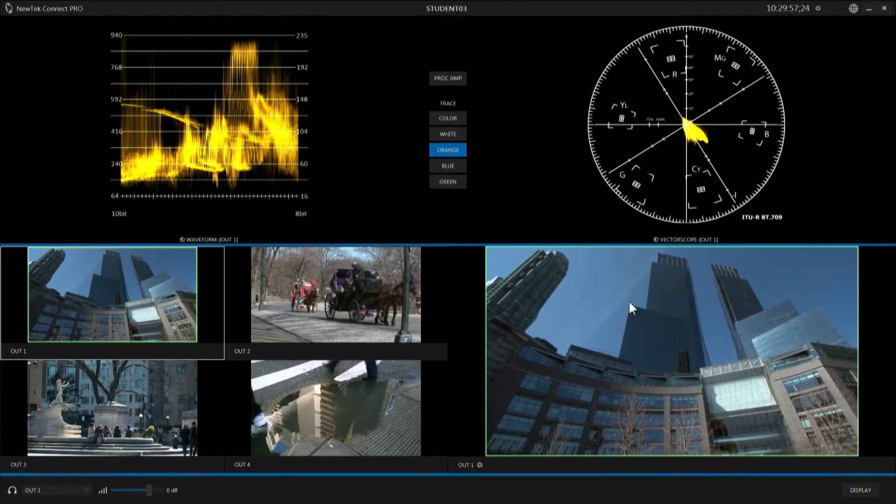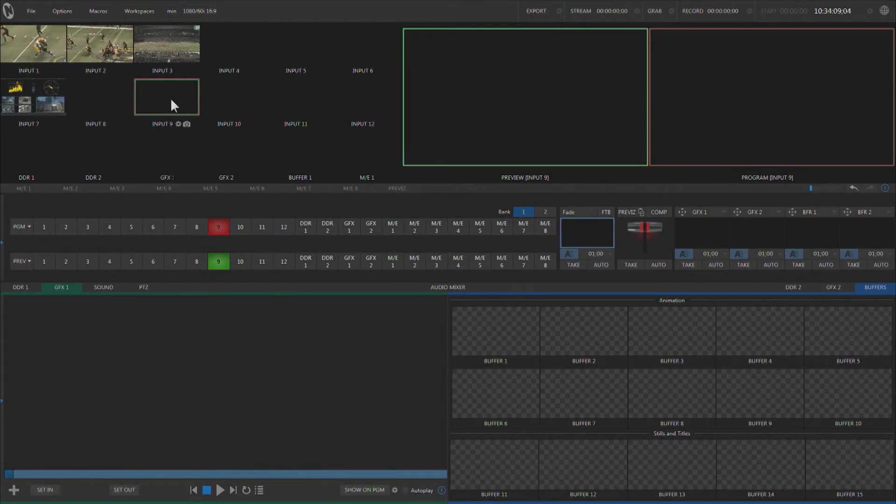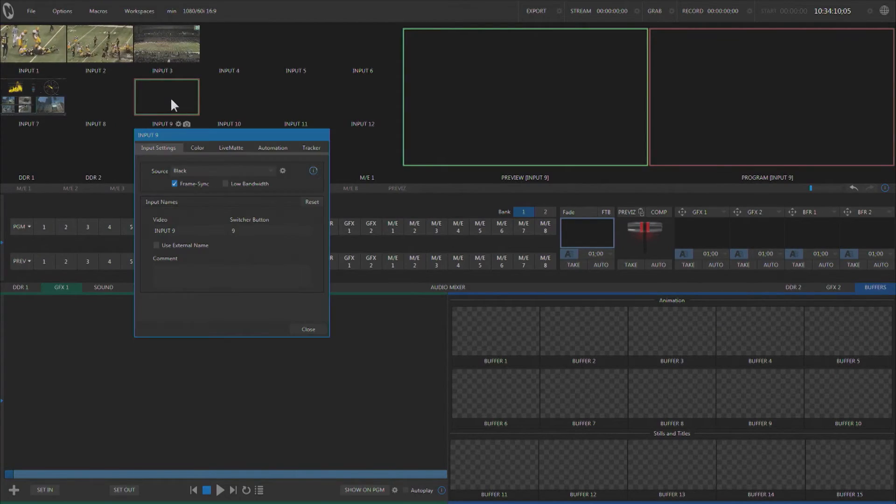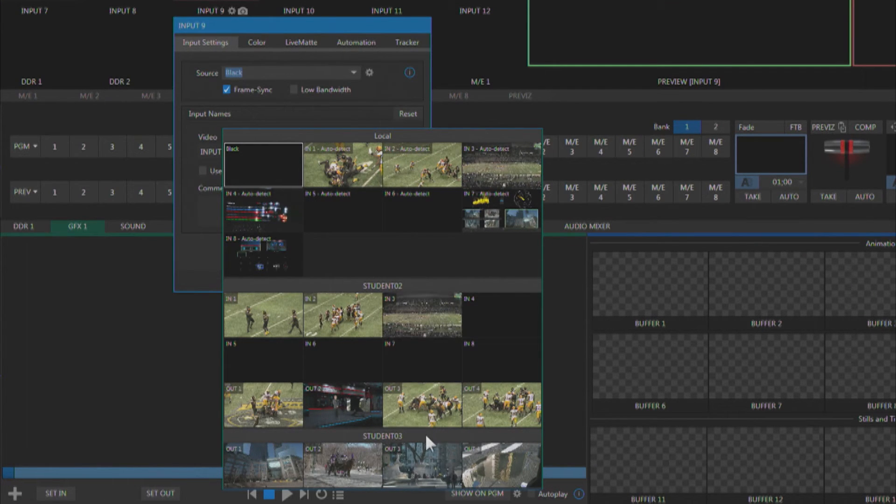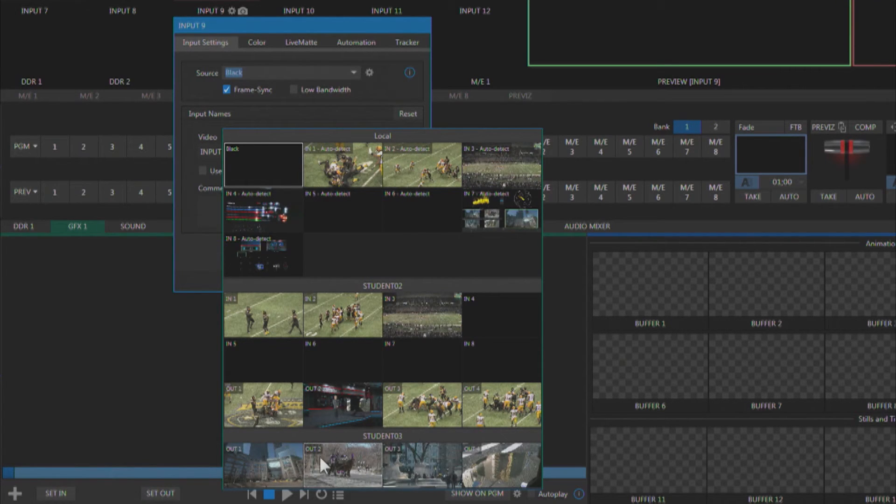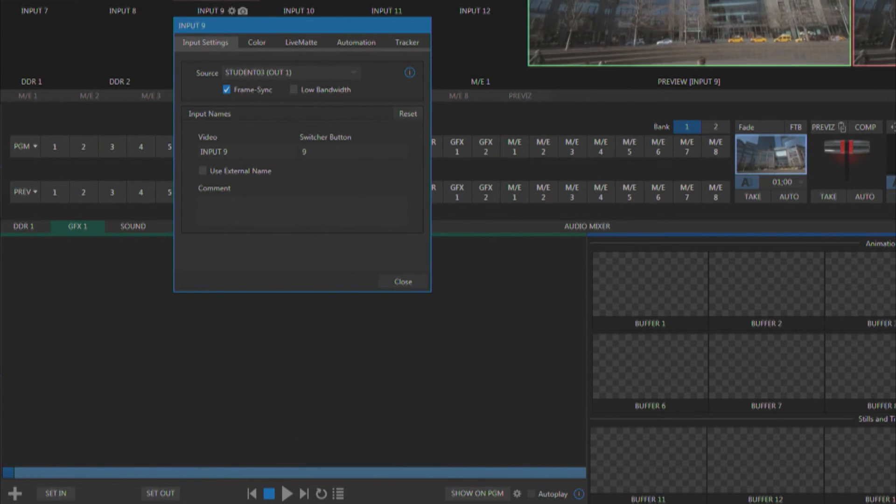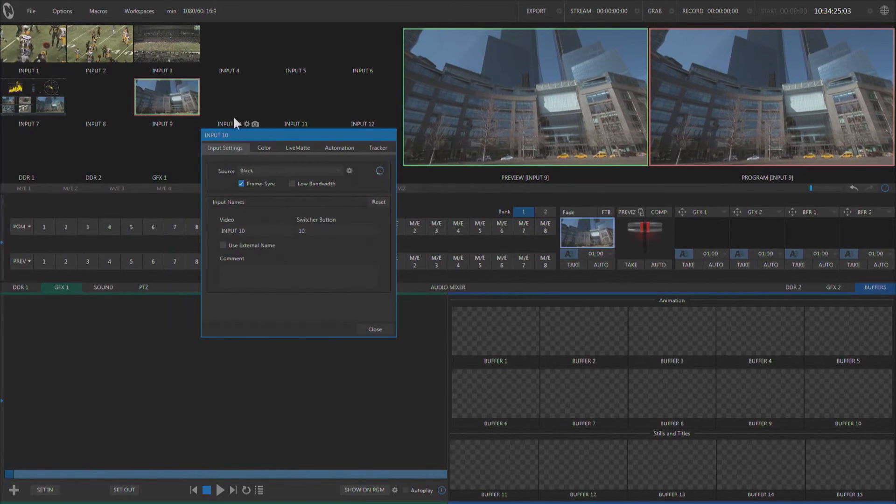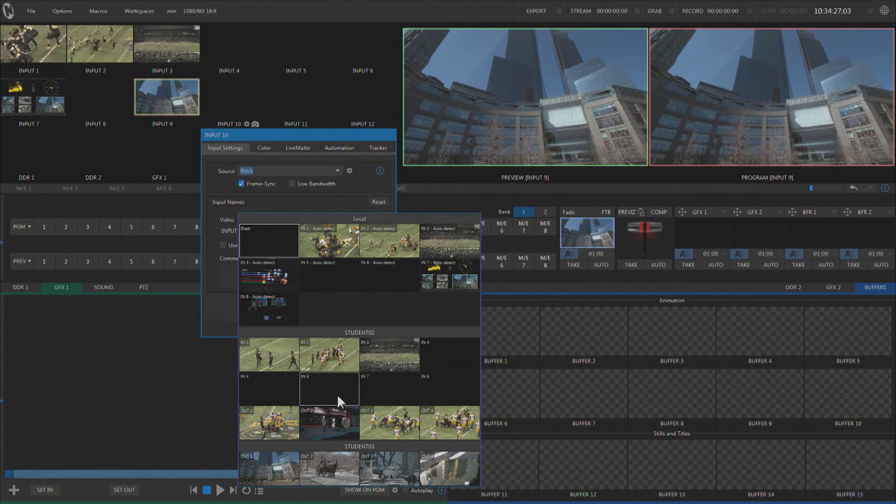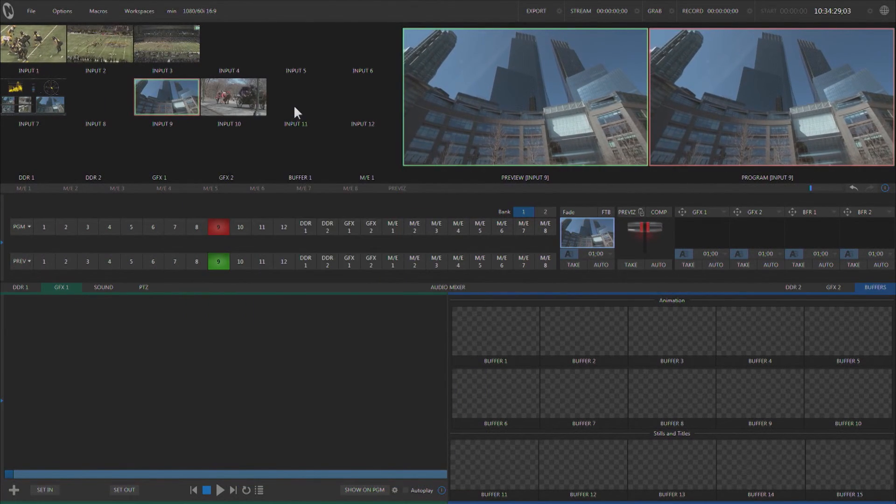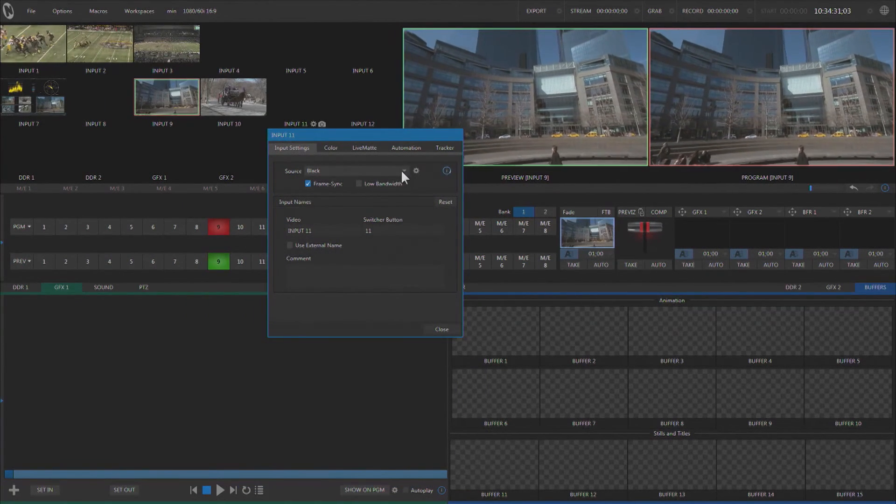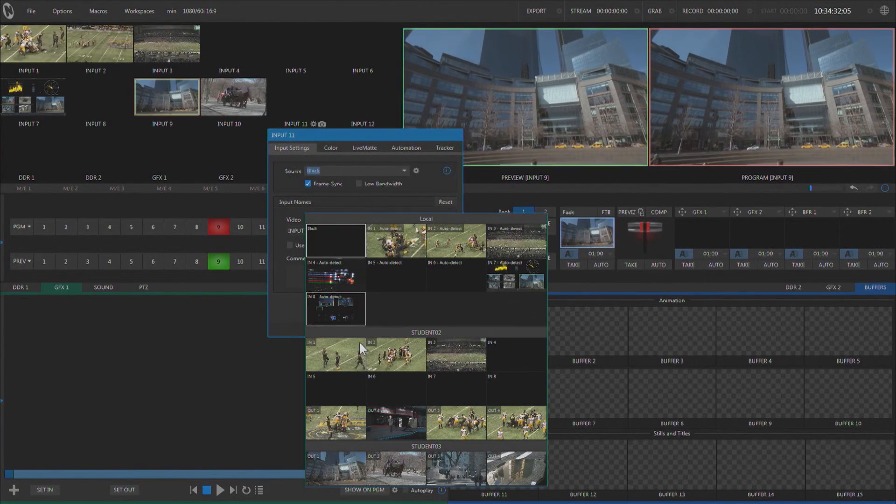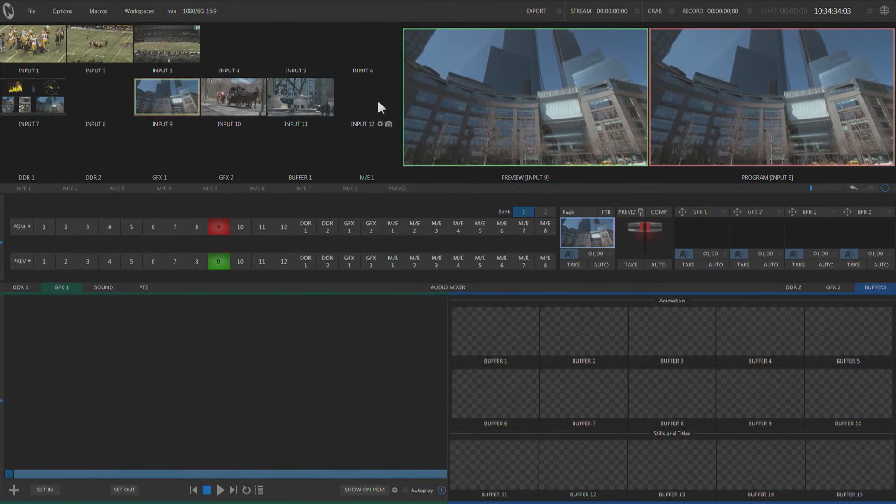Now let's head over to the TriCaster and take a look. Let's go to an input in the TriCaster, and from the source pulldown we can see all of the NDI sources on our network. Down here at the bottom, Student 3 is the machine that we're running Connect Pro on, and we can see the four outputs coming from that machine. We can very easily now select each of those outputs as an independent input in our production. And this works with a TriCaster or any NDI enabled switcher.